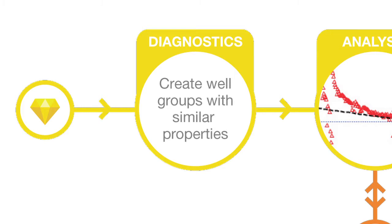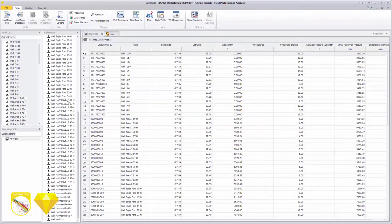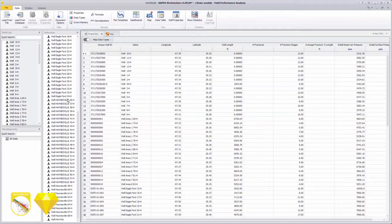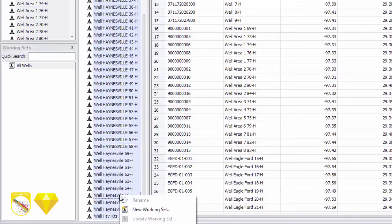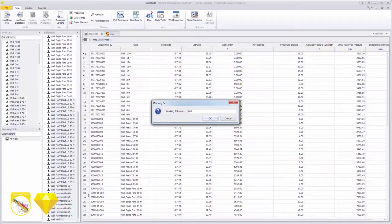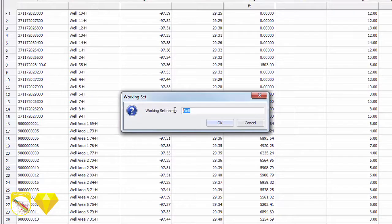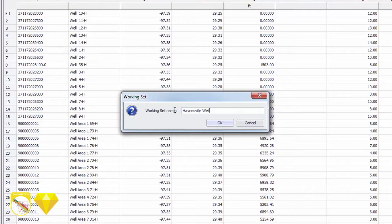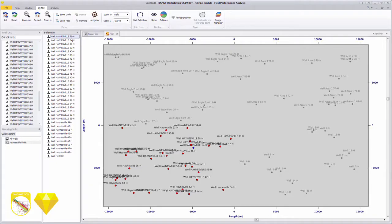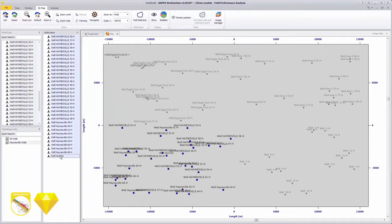The groups can be compared and a type well selected for the analysis of a group. The all wells default working set is shown in the selection panel. We can group the wells by reservoir. Here, we create a new working set group called Haynesville wells. The show map option can be used to view all the wells on a 2D map. Selecting the Haynesville wells group highlights them in blue.